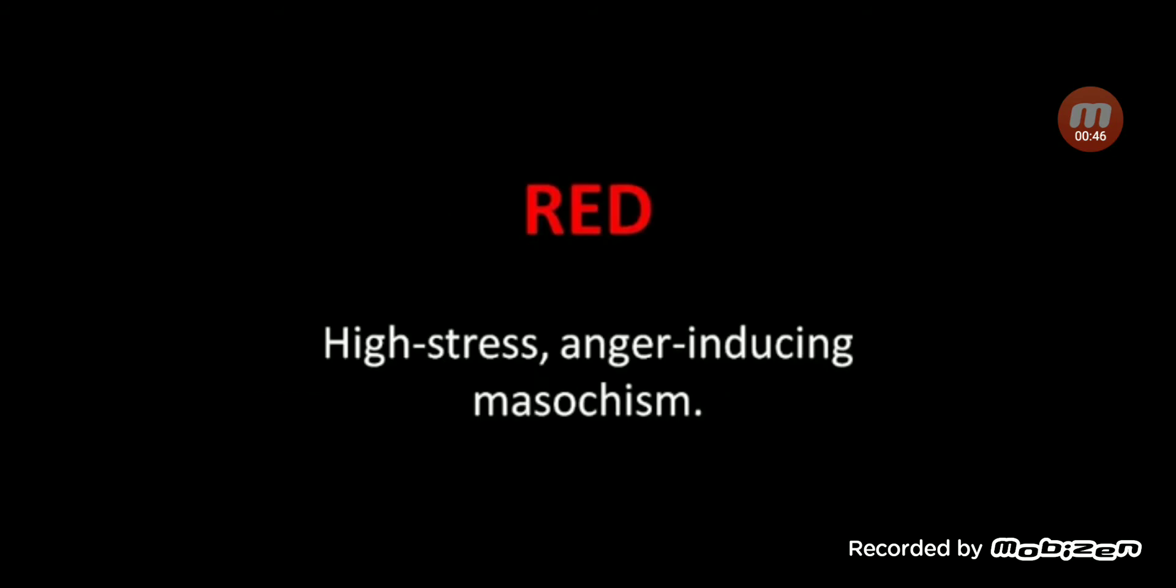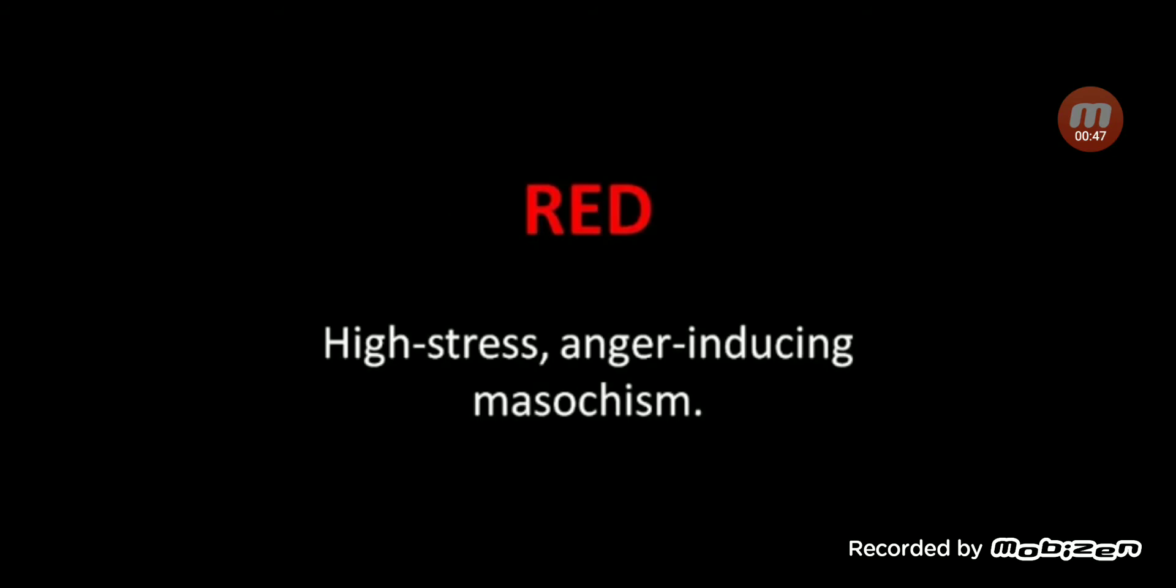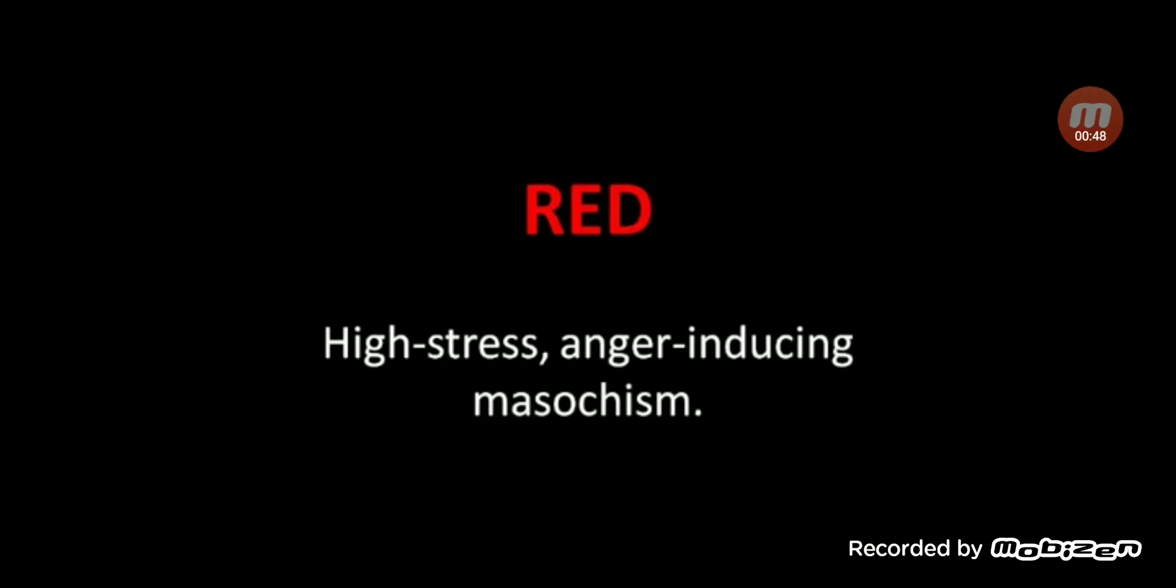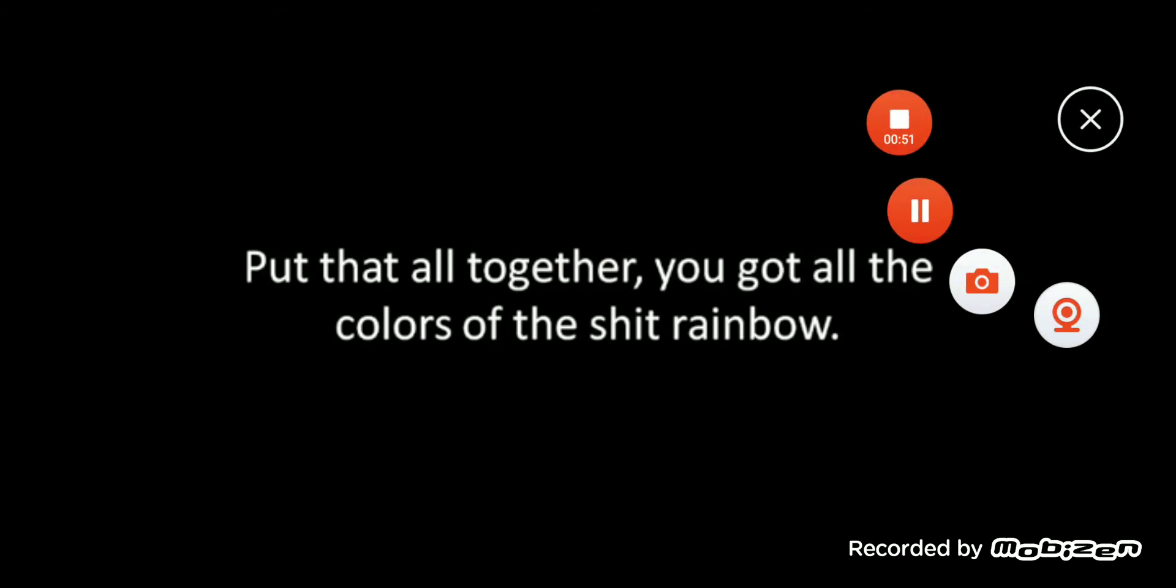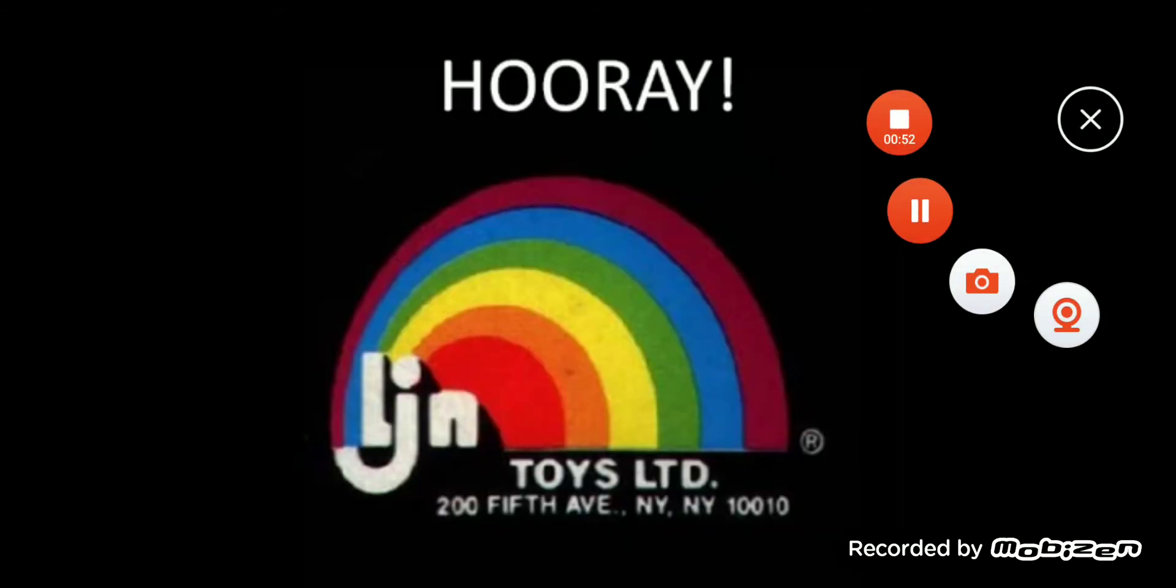Orange for aren't you a fucking idiot, and red for high-stress anger-inducing masochism. Put there, you got all the colors of the shit rainbow. Hooray, LJN.